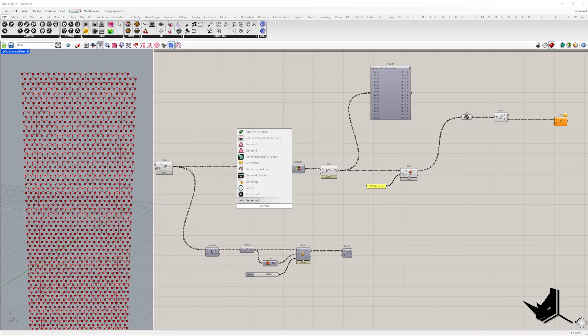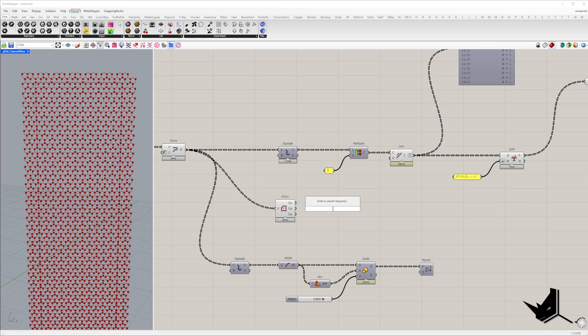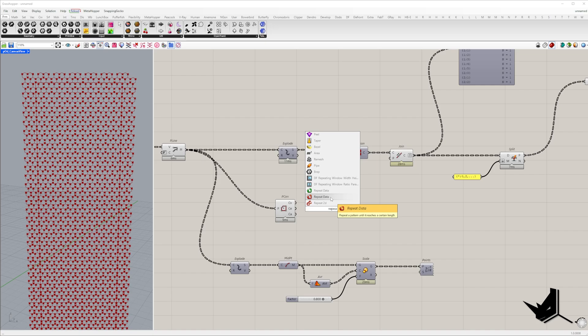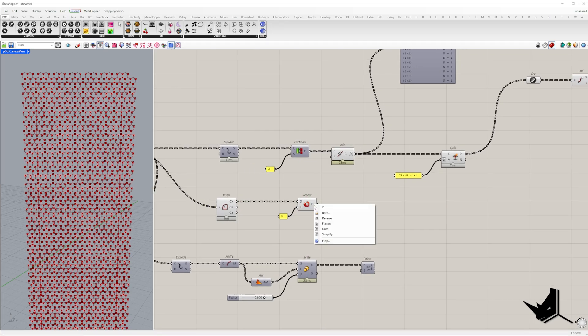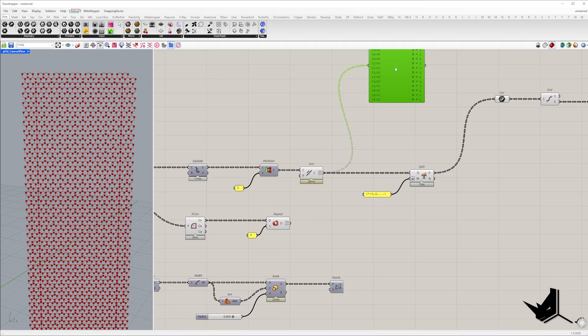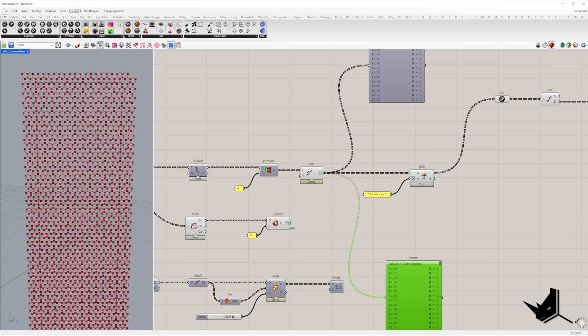So extract the center of each polyline's vertices. Duplicate these centers six times creating a list of repeated center points.